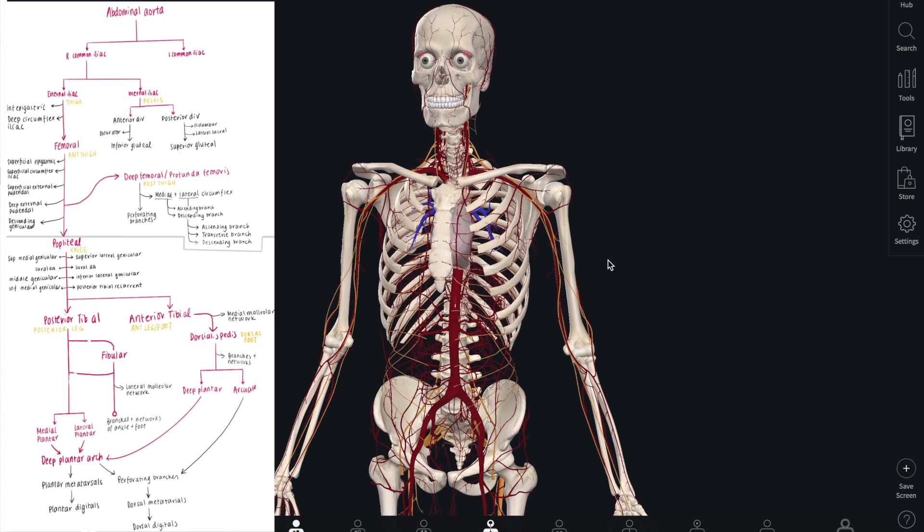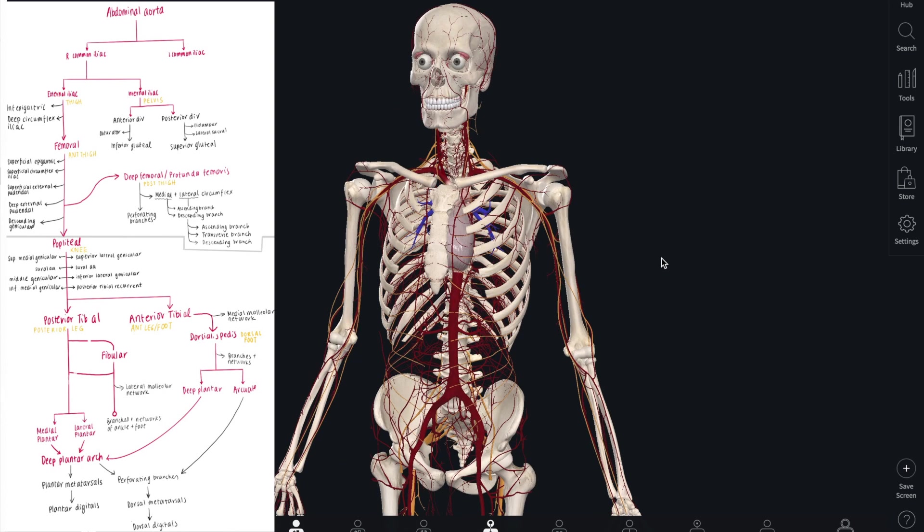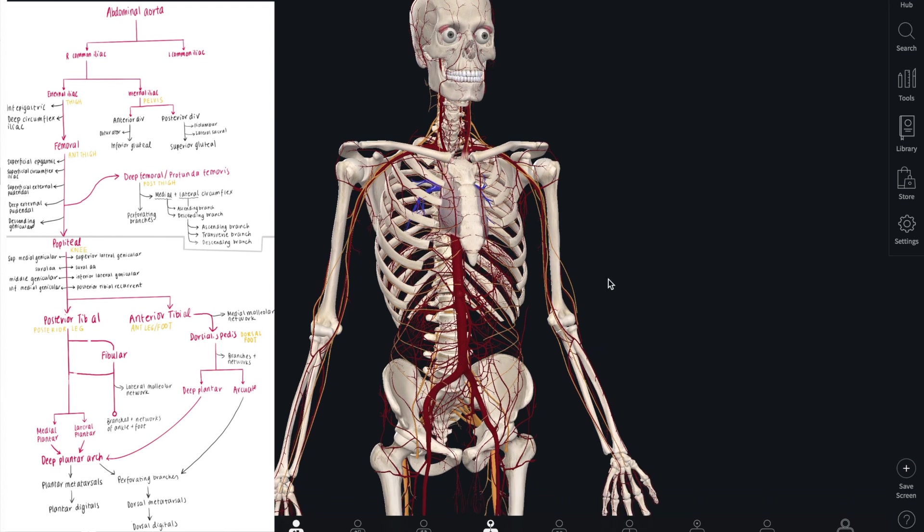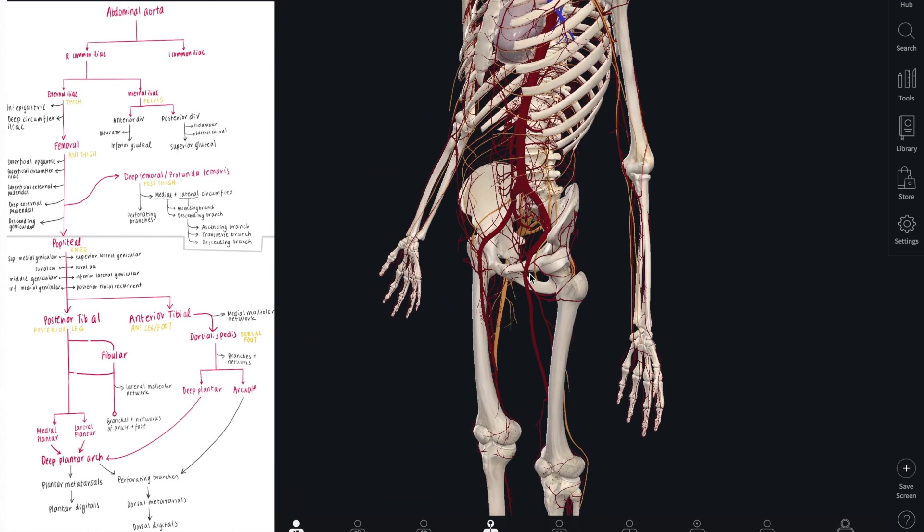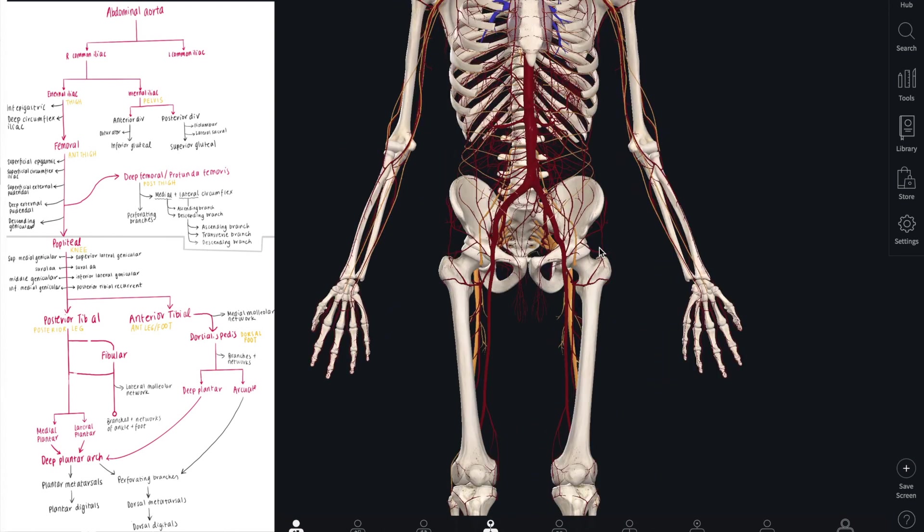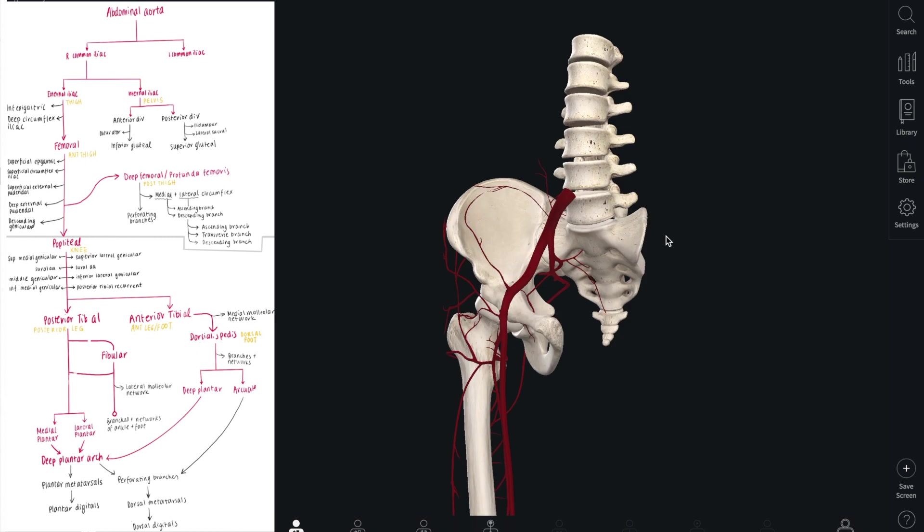Hello everyone, it is Rachel here and today with the help of my good friend Bonalisa we are going to show you the lower limb arterial supply. So let's begin with the arterial supply of the hip and gluteal region.